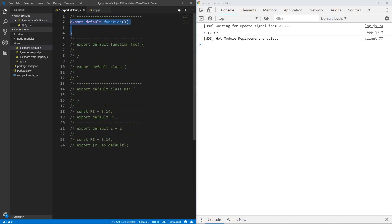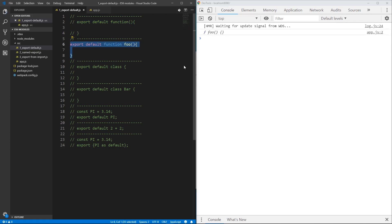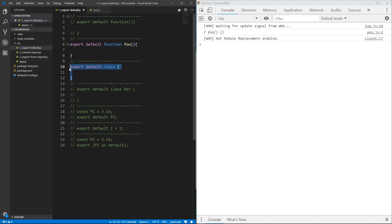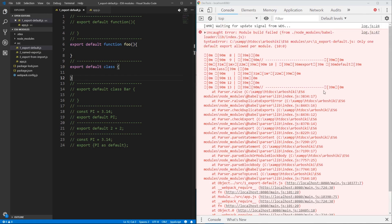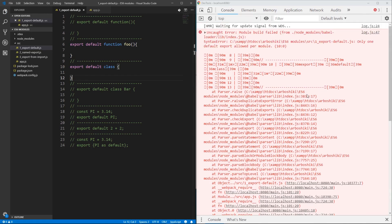Let's export the second statement which has a name — it's a function with name foo. Now let's see what happens when we have two default exports. We have a problem because it's not possible to have two default exports. Only one default export is available; you can have a lot of named exports but not multiple default exports.